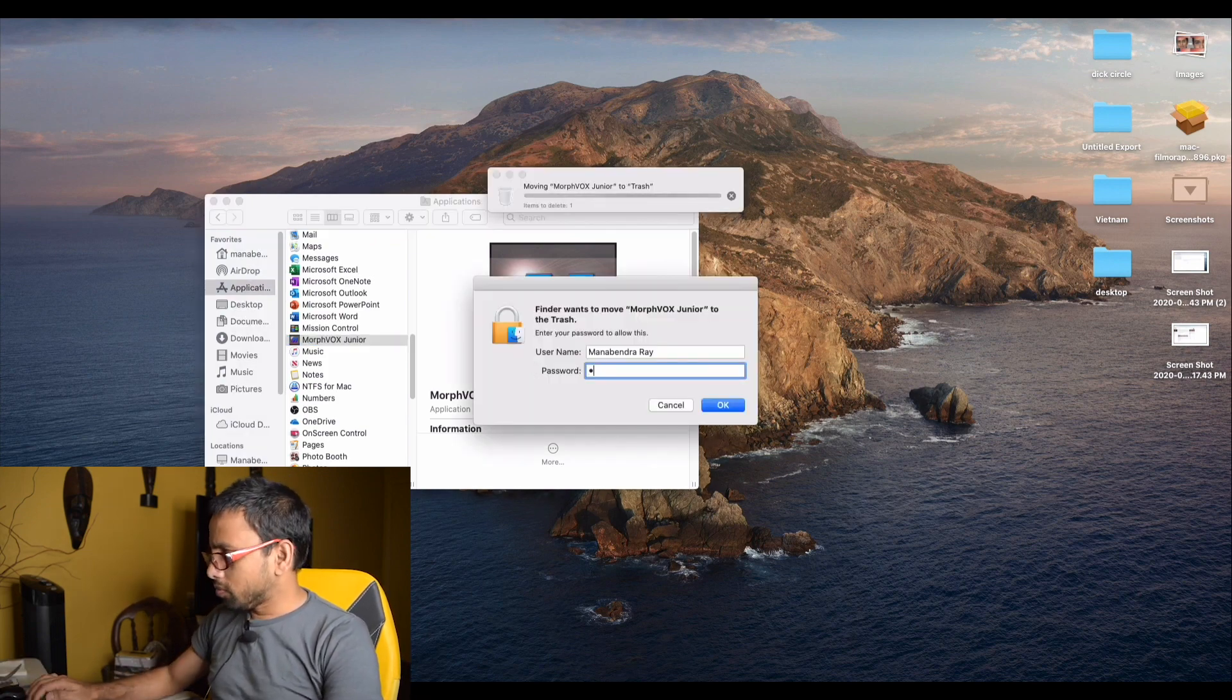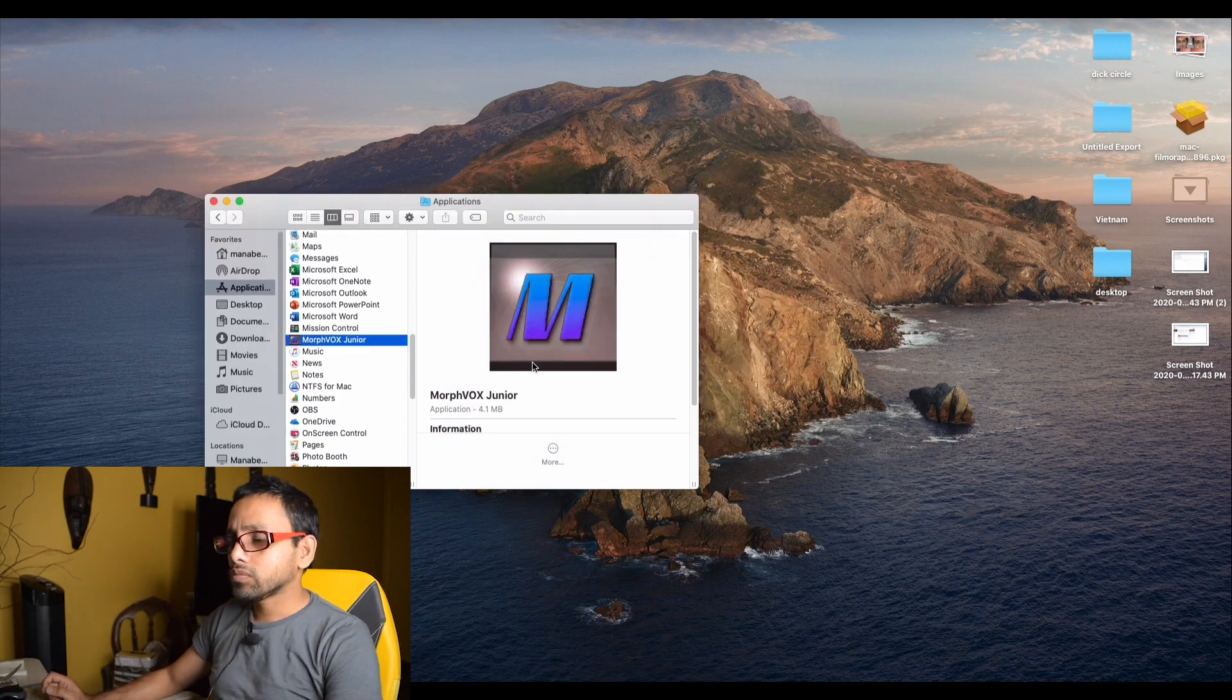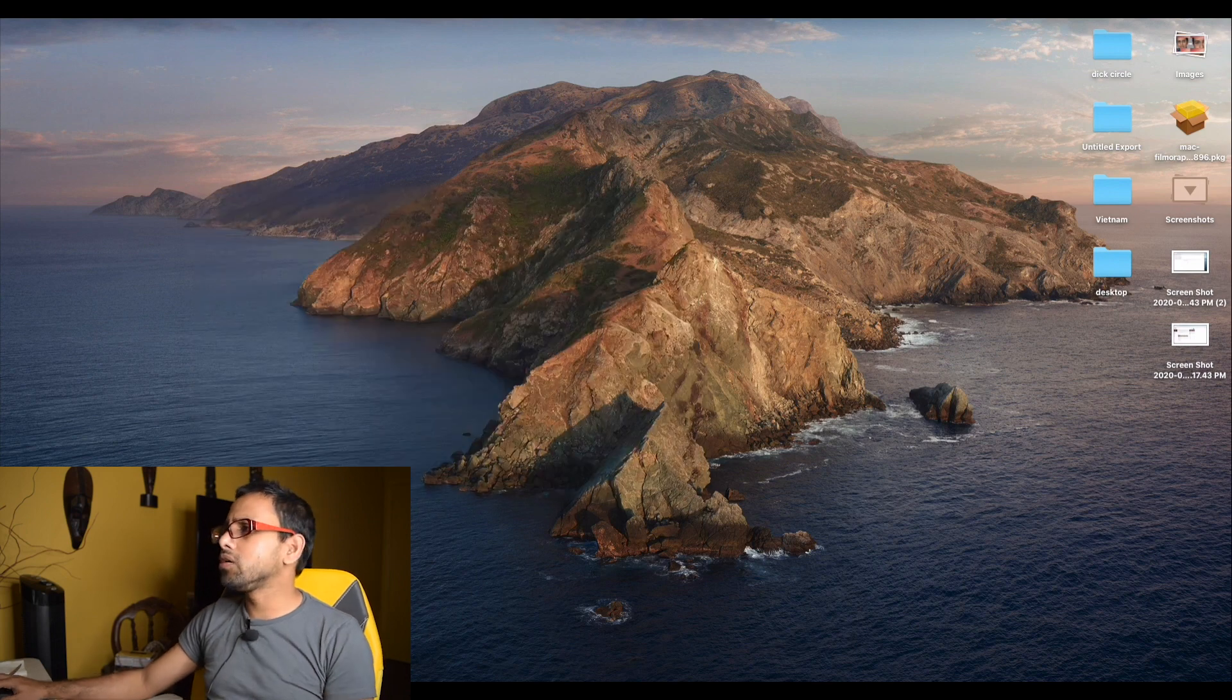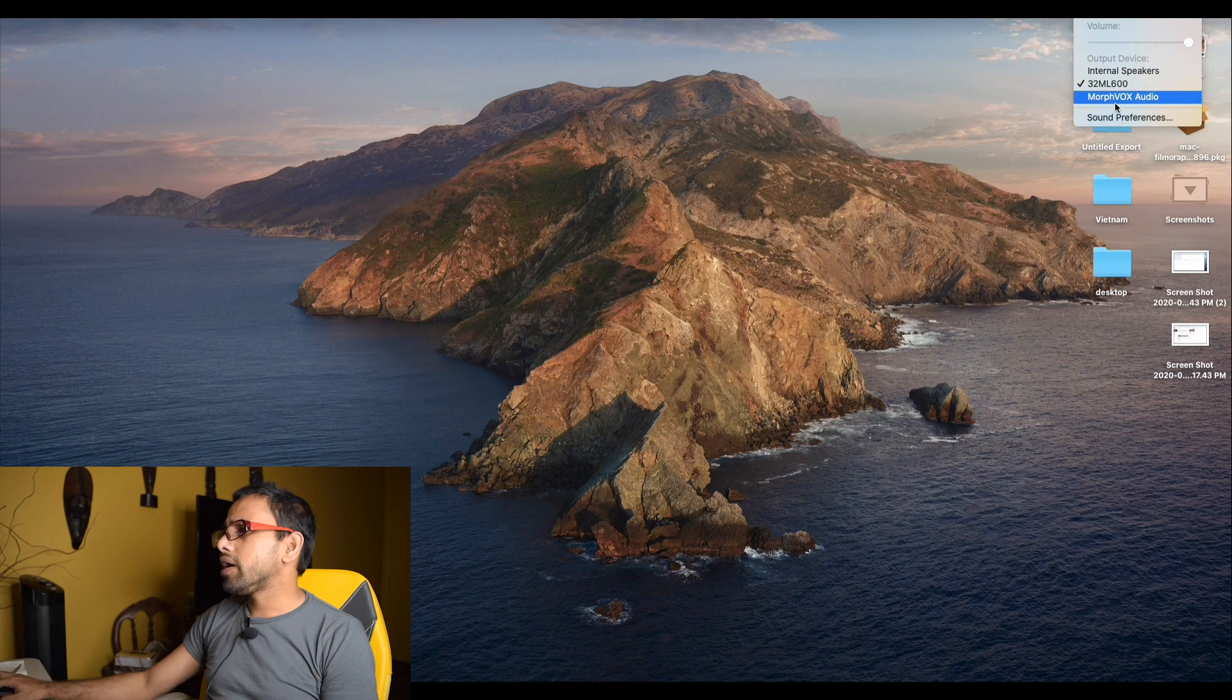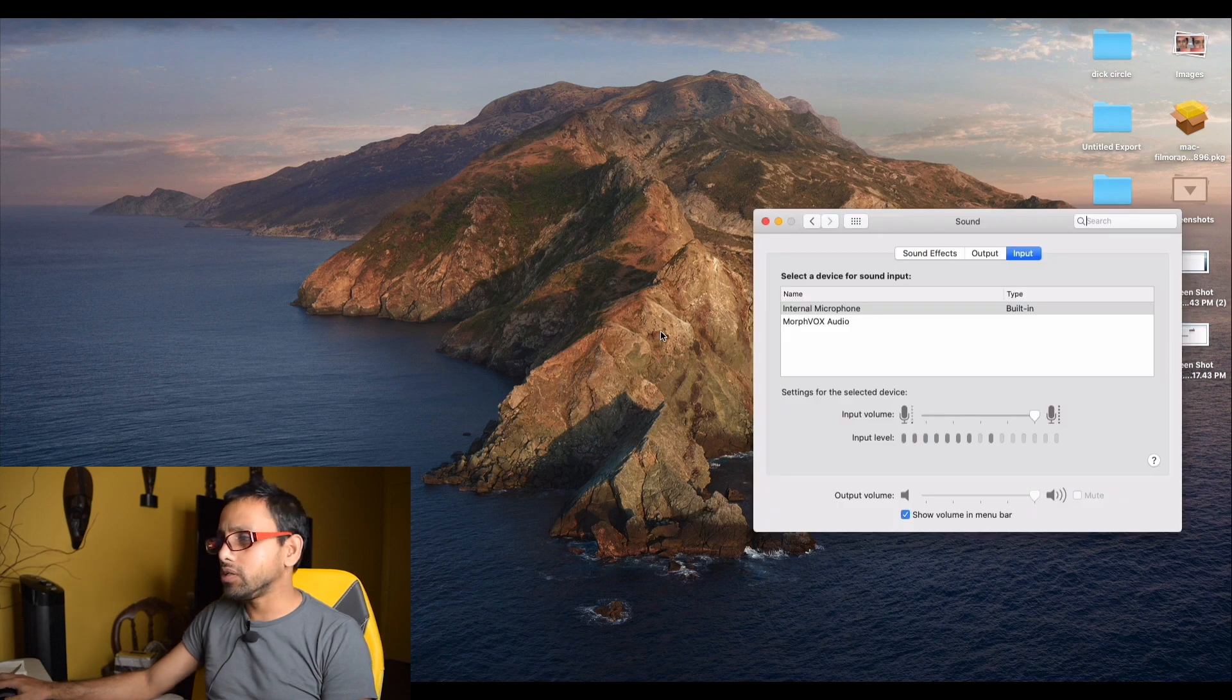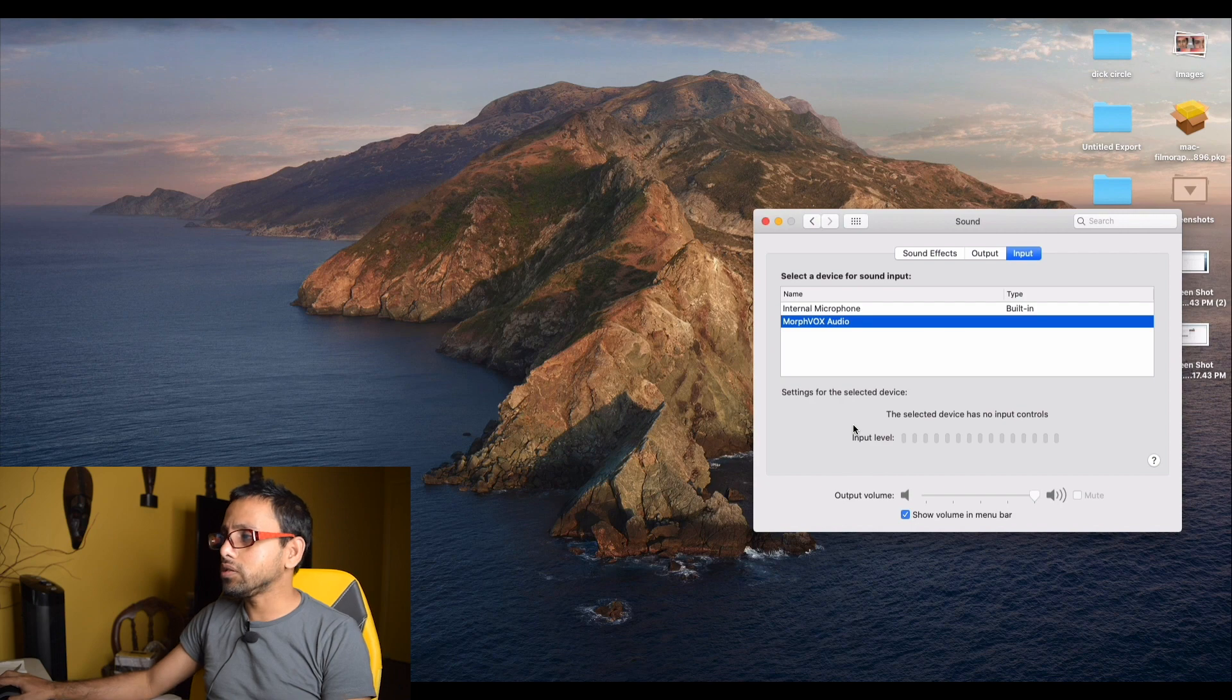Okay, now we have deleted the software, but still we can see that Morphbox audio driver is still here. We'll go to sound preference to see if we can delete it or not. Nope, we cannot delete anything from here. There is no minus sign or deleting option.